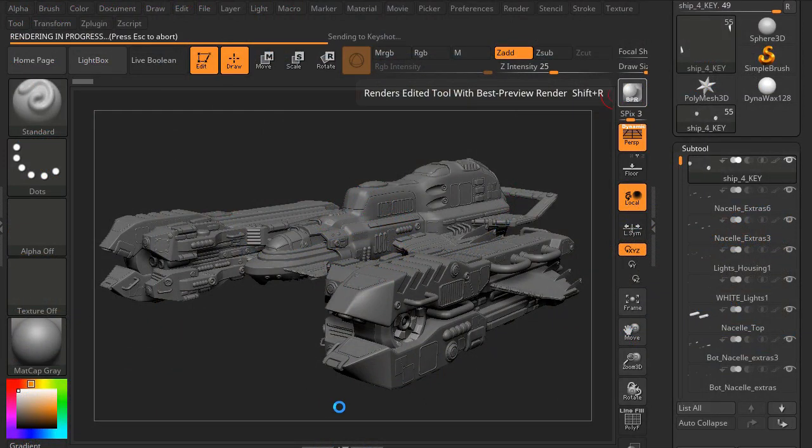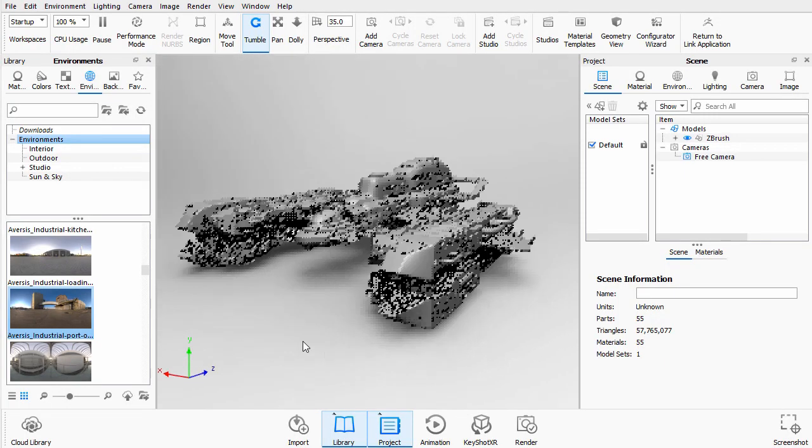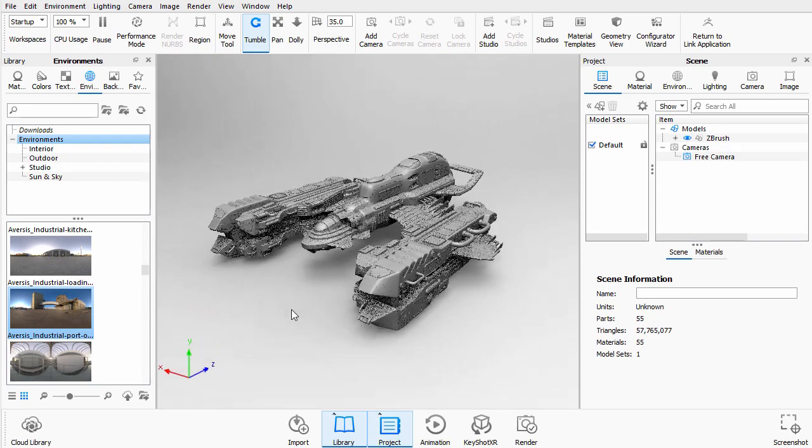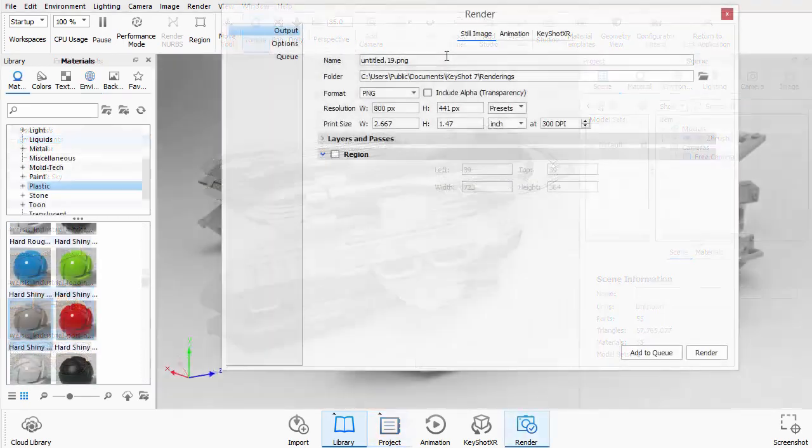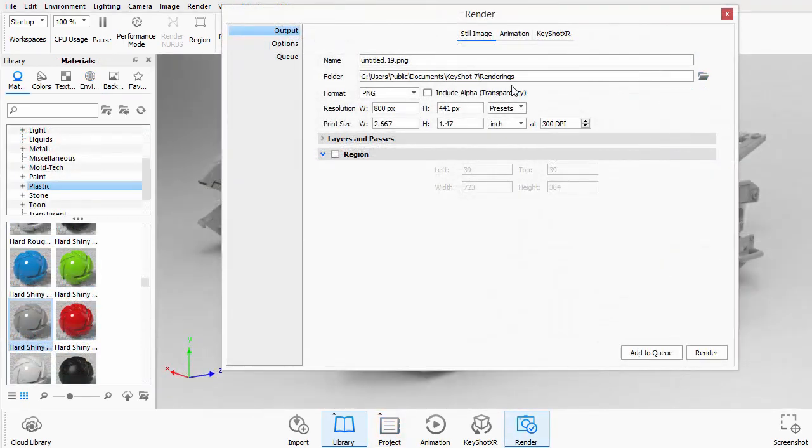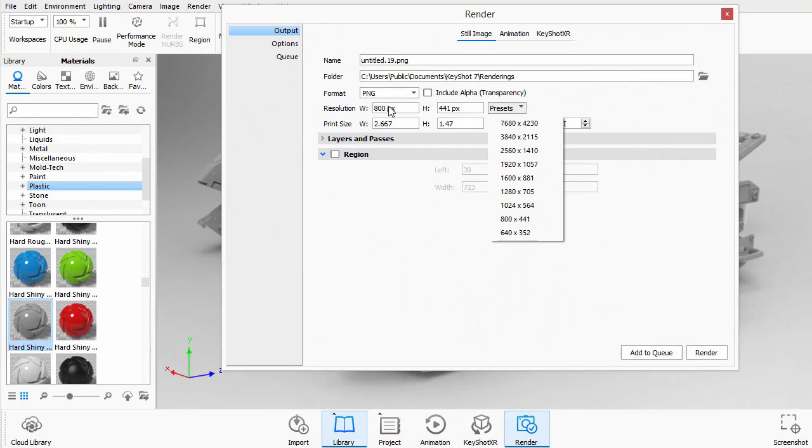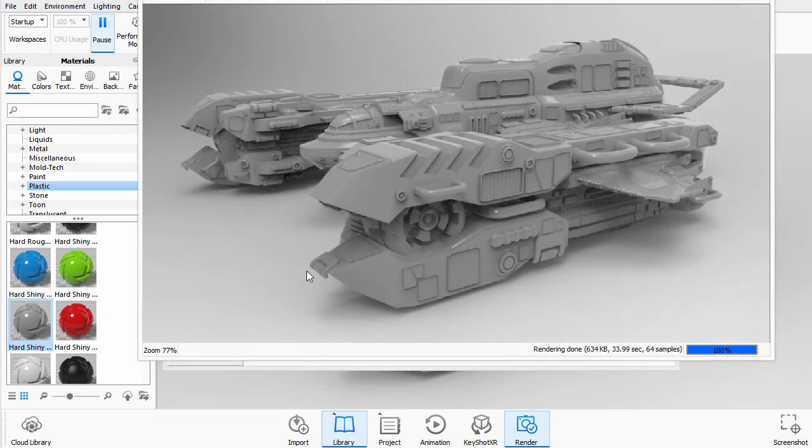We'll then finally take our model from ZBrush and we'll use the KeyShot bridge to get it into KeyShot, so we can set up our final renders with the material on it, set up to look just the way we want to. All right, let's get started.